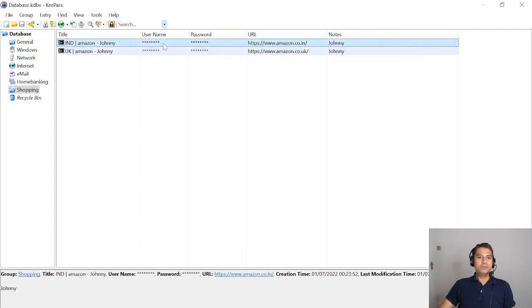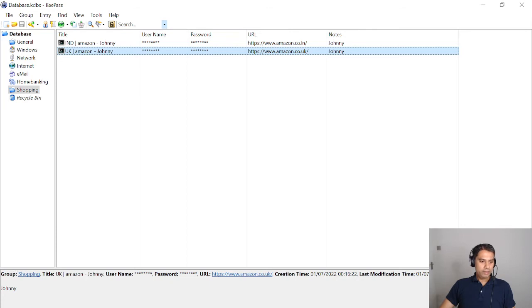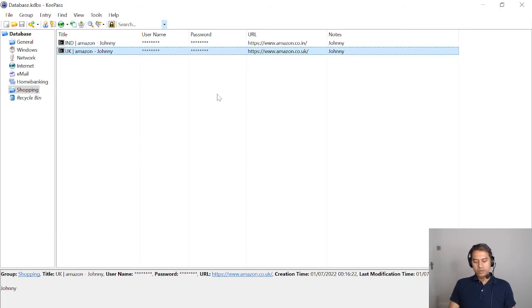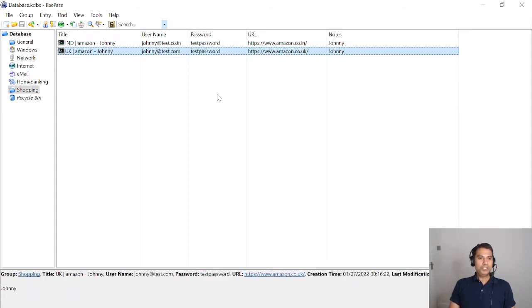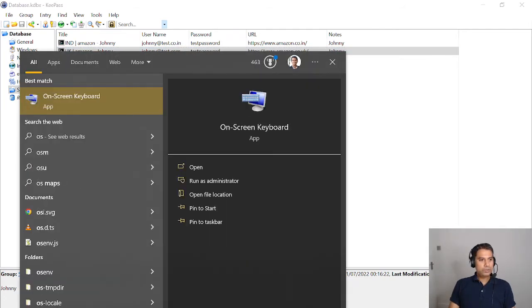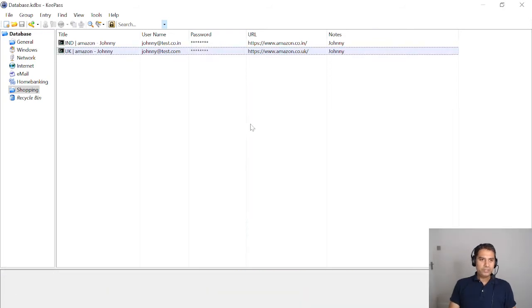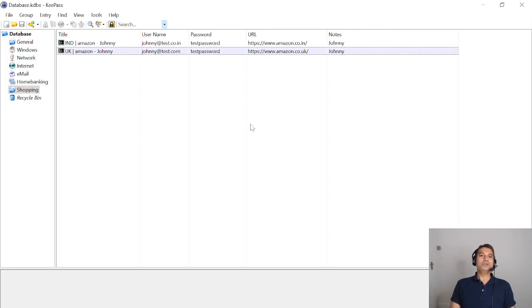There are also keyboard shortcuts. Ctrl+H hides and unhides the password column. Ctrl+J hides and unhides the username column. H and J are next to each other on the keyboard, which makes them easy to remember. So Ctrl+H toggles password visibility and Ctrl+J toggles username visibility in the entry list.